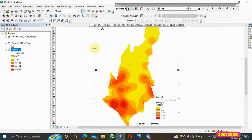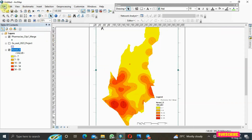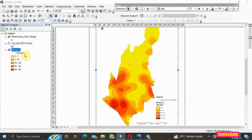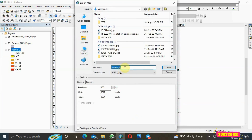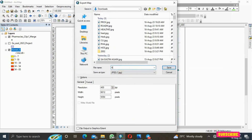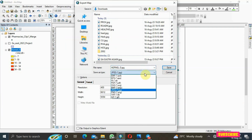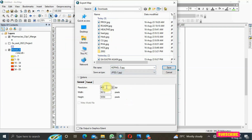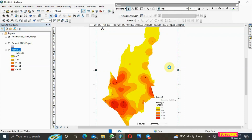When you're done arranging the layout, go to File then Export Map. Name your file — for example, 'kernel_d' — and choose a file format such as JPEG. I usually set the resolution to 400 dots per inch so that even when you zoom in, the image quality is maintained.